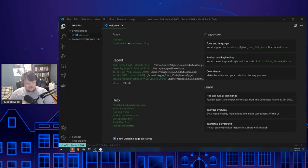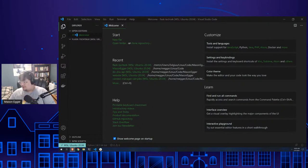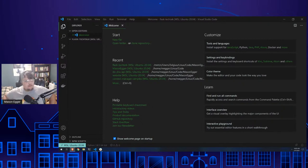Good morning everyone, hello and welcome to my tech talk — getting started with Flask. I am Mason Egger of DigitalOcean and I'm super excited to get going with Flask with you today.